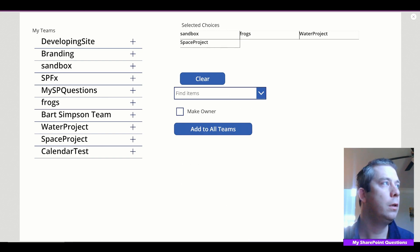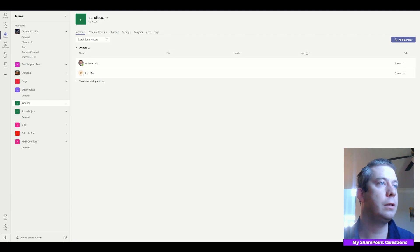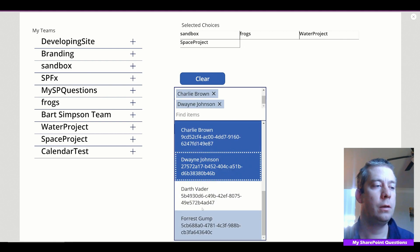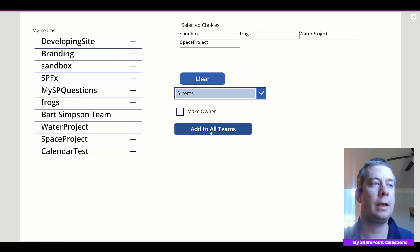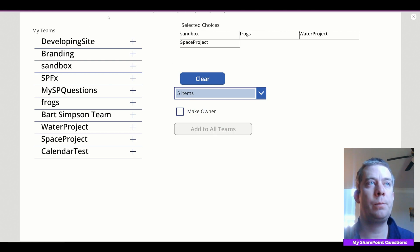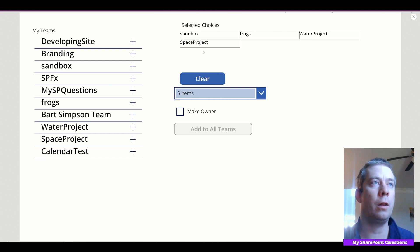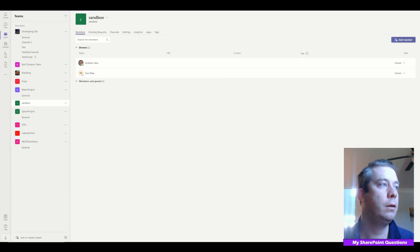Let's test it out. I'll remove everyone first and look at the sandbox team — two owners, no guests. I'm going to add Captain America, Charlie Brown, Dwayne Johnson, Darth Vader, Forrest Gump — five people — and add them to all the selected teams: sandbox, frogs, water project, space project. I click 'Add to All Teams'. You can add a spinner if you want, but you can see the dots at the top — it's pushing out all those people. It'll take a bit longer than last time.